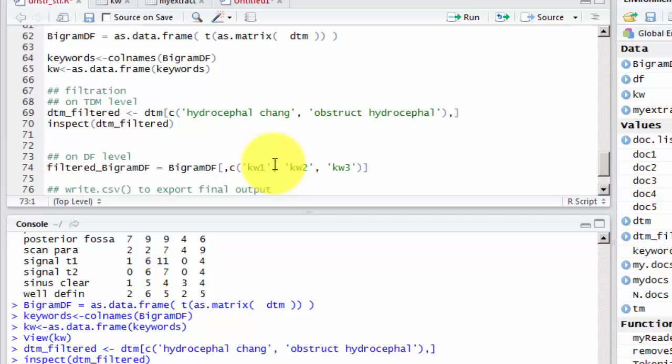Of course, you can use many keywords. And for hydrocephalus, you can search for many other keywords. You can use a unigram, a trigram, until you get your structured data ready for use.